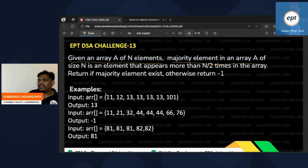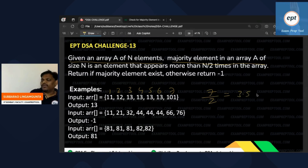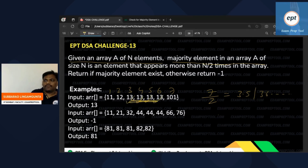Let me check once. In this array, there are seven elements. What is 7 divided by 2? That is 3.5. More than 3.5 — that may be 4 or more. Is there any element repeating four or more times? Let's check: one, two, three, four — yes, four times. That person is the majority element, so return that element.